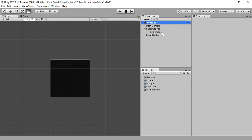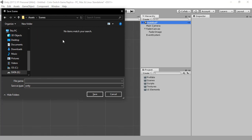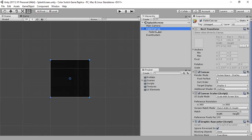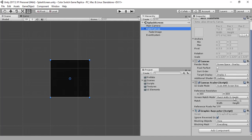Let's save the scene and name it splash screen. It has been saved. And regarding the match width or height screen match mode — what it does is it matches our canvas with either our provided width or our provided height, or both.